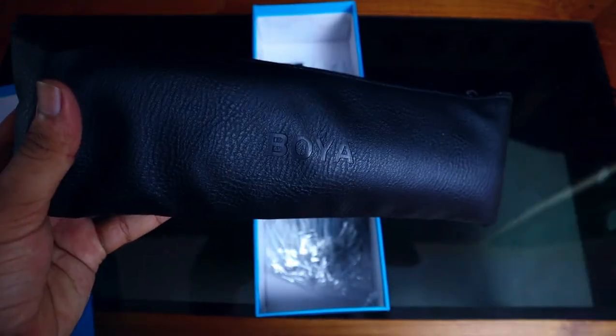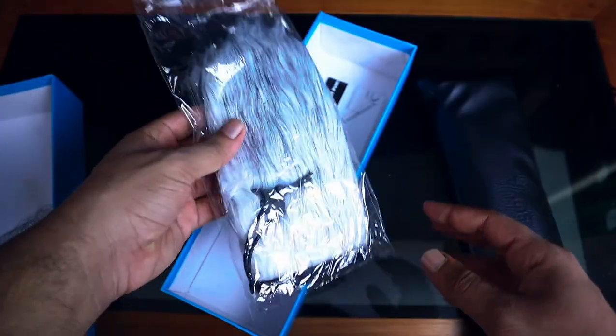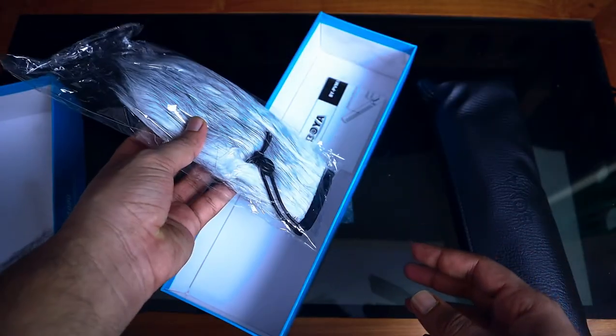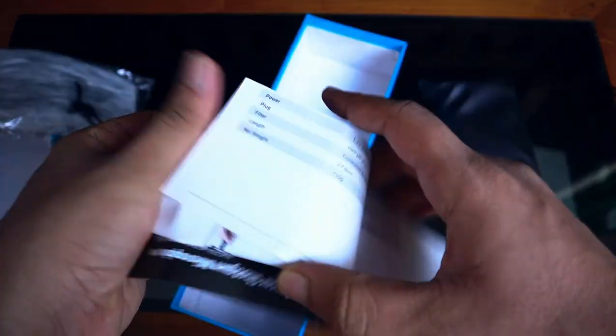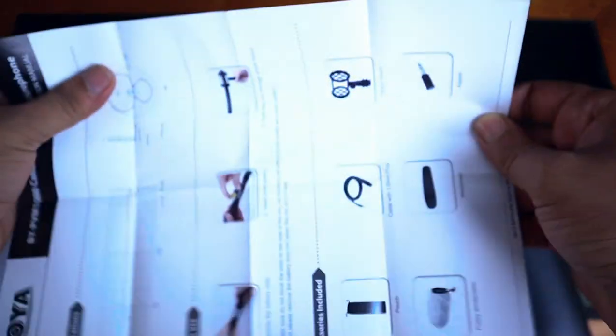Below that you will find the dead cat as well as a small guide and specifications. In the pouch you will get the mic with black foam and also the mount where you can mount the mic.